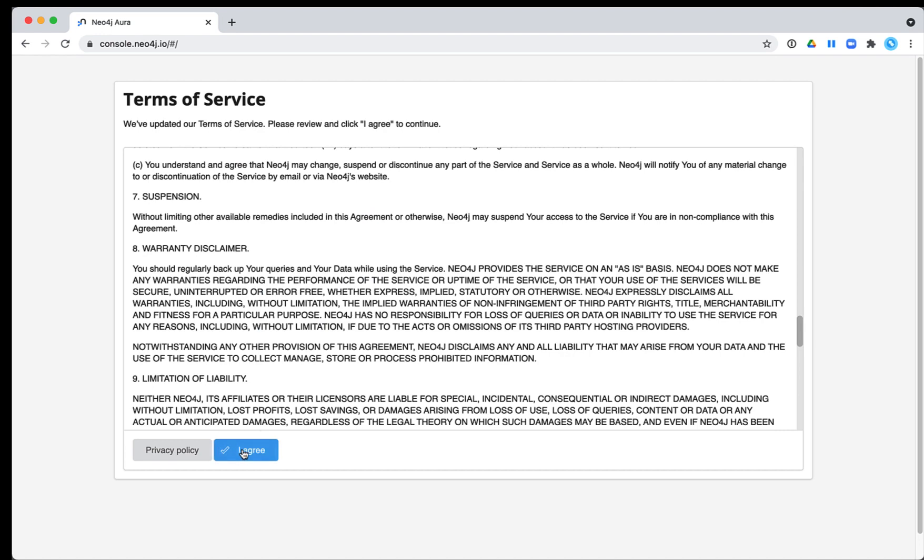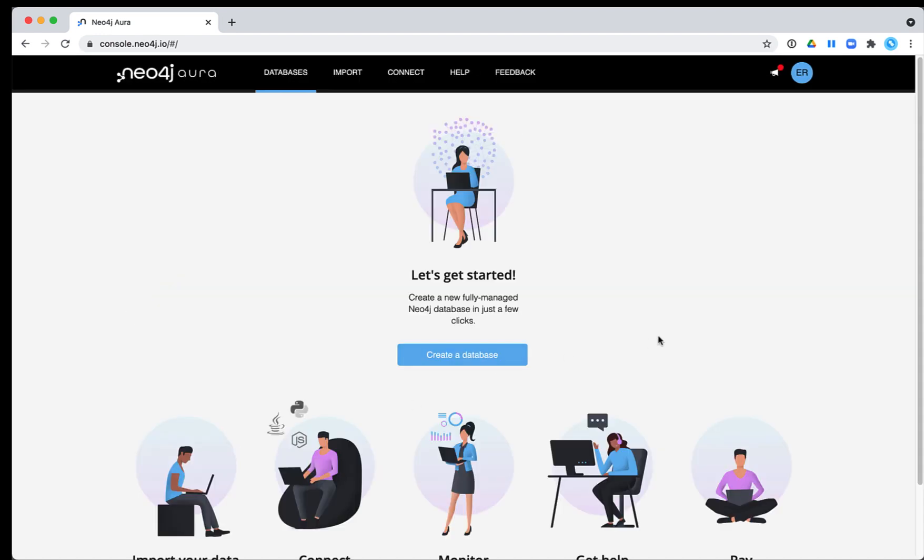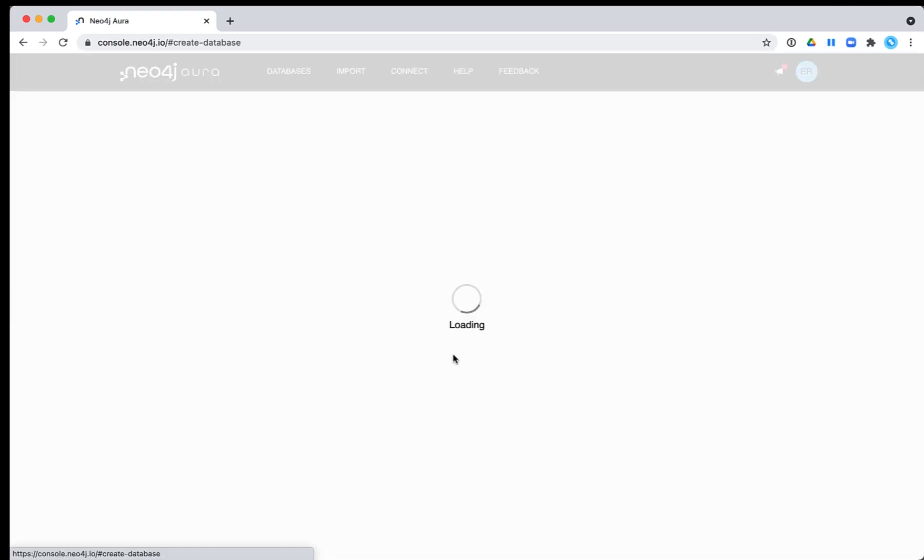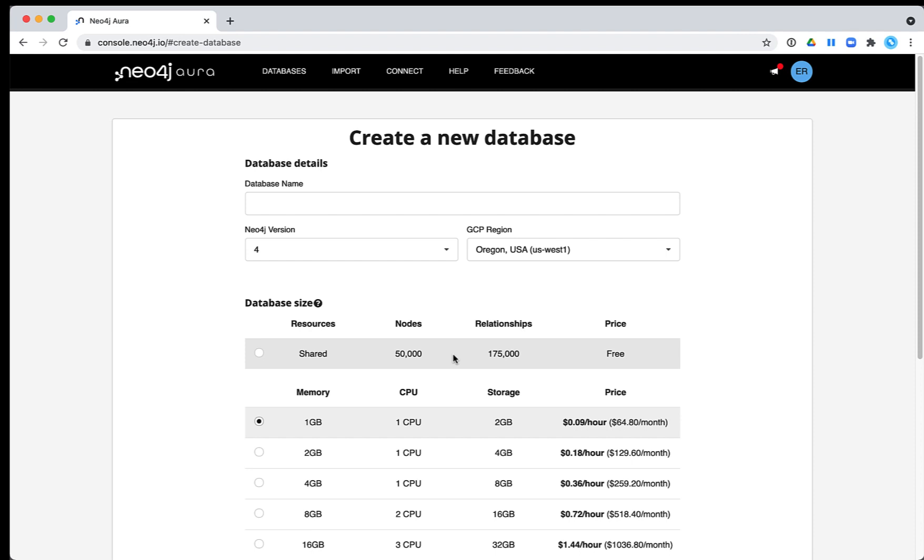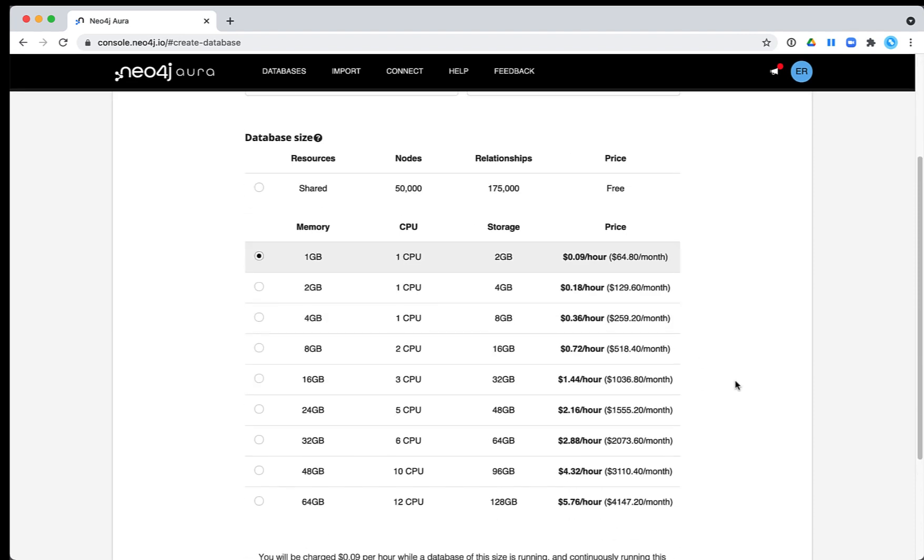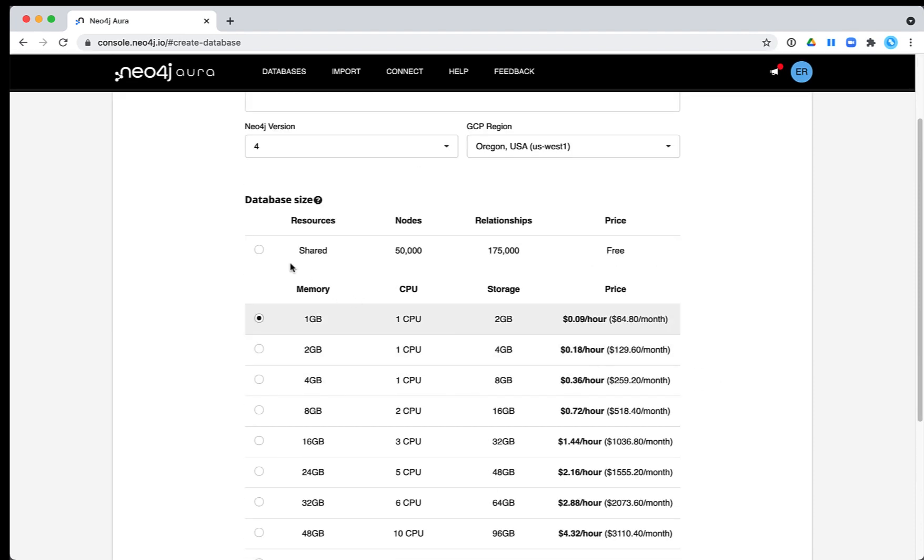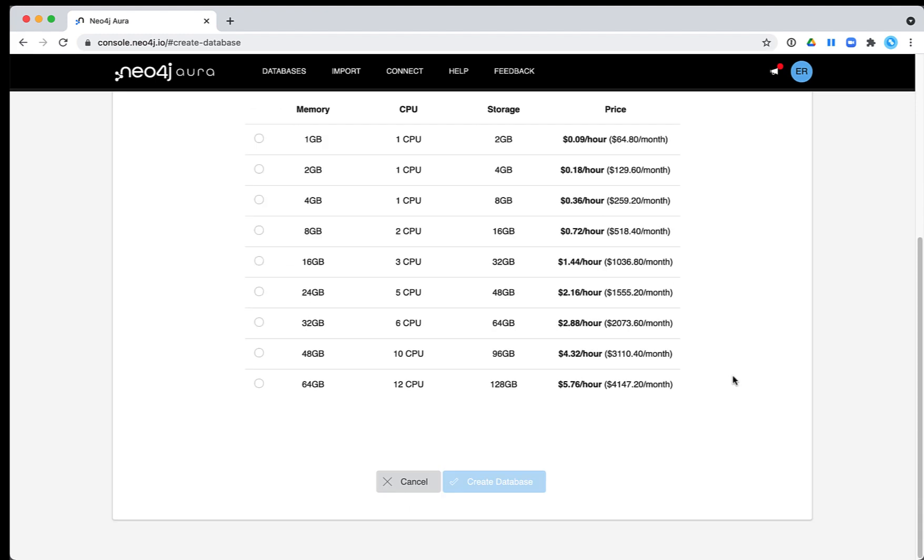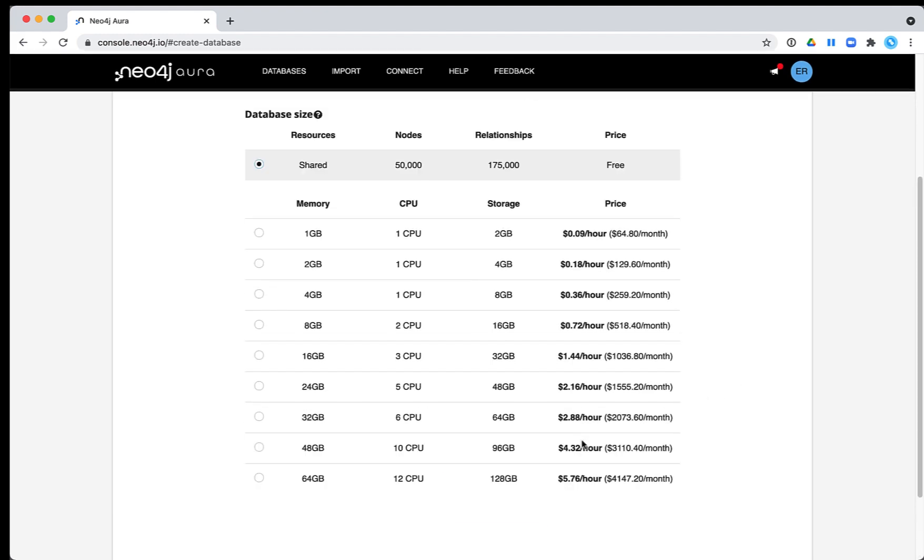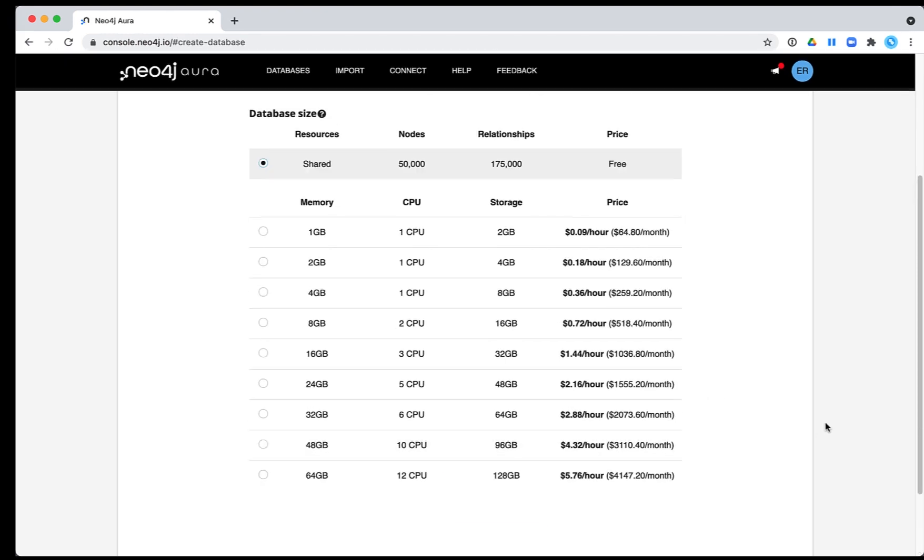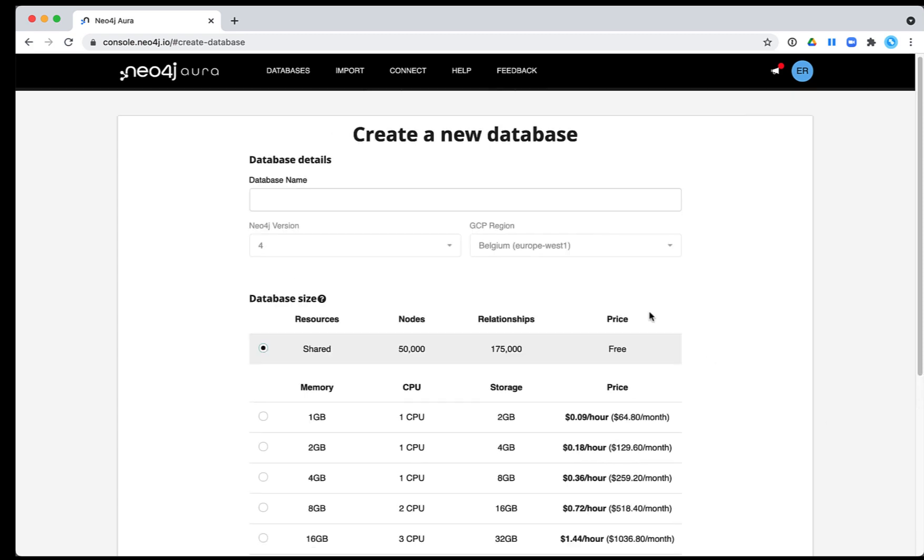Then you simply click Create a Database. You have the opportunity to create a single free database that is limited to 50,000 nodes and 175,000 relationships. We select the free instance here.